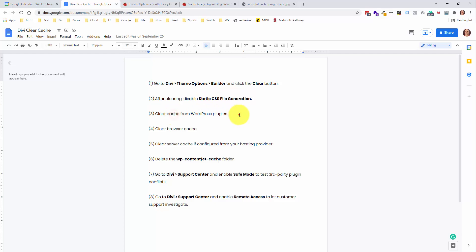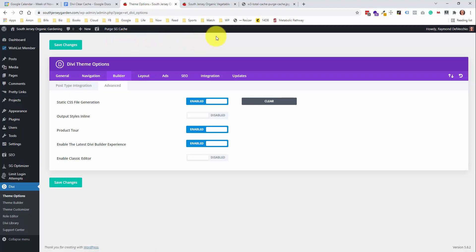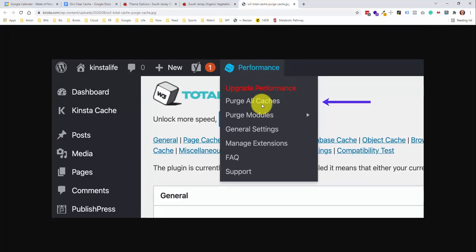Number three is clear the cache from the WordPress plugins. This is dependent on whether you have a caching plugin installed and set up. My website is hosted with SiteGround, so I have their SiteGround Optimizer plugin installed, and you'll see an option called Purge SG Cache — this is how you clear that cache. You may also have a plugin like W3 Total Cache; to clear that, go to the Performance tab and click the Purge All Caches button.